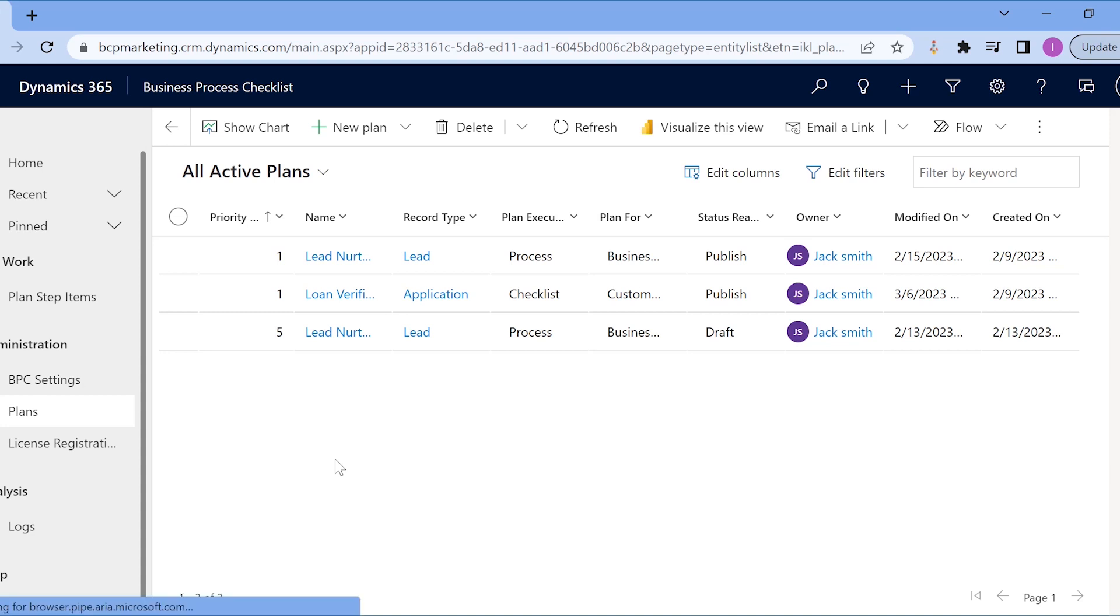Business Process Checklist not just works for custom, out-of-the-box records and business process flows, but also for custom groups.